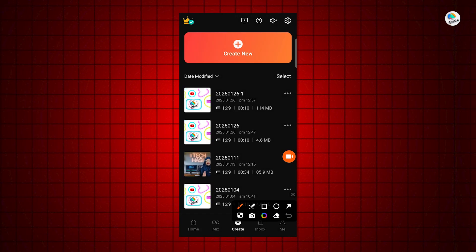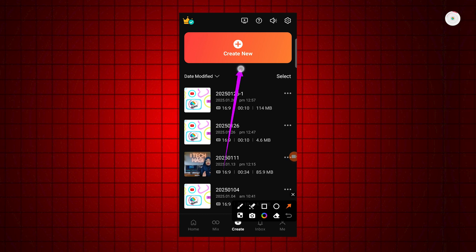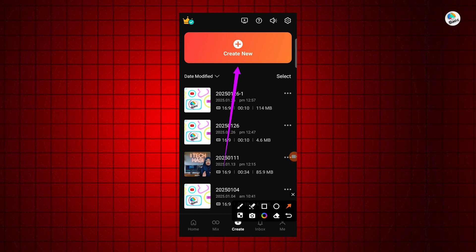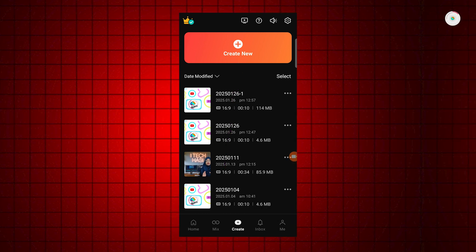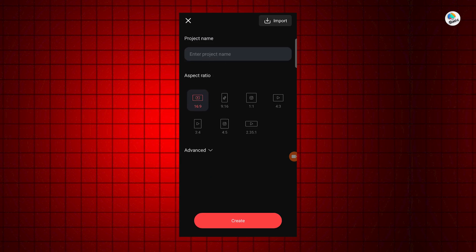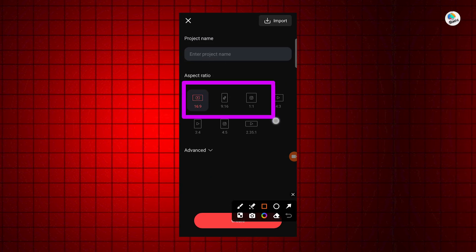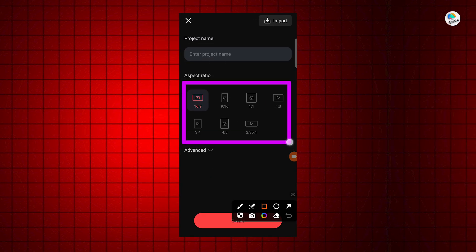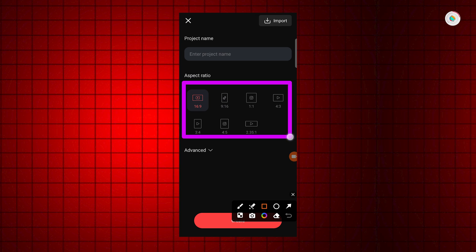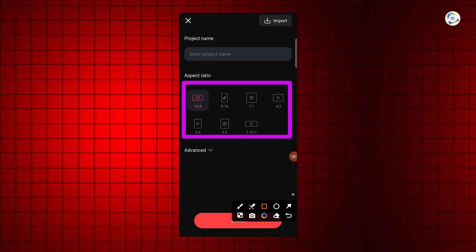First, open the KineMaster app and start a new project. Select the aspect ratio based on your video — like 16:9 for landscape or 9:16 for vertical videos.